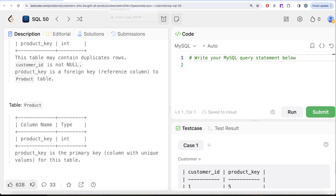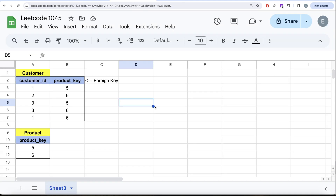To solve this, we need to understand an important concept about foreign keys. Let me switch to Excel to develop the logic. Since product_key in the Customer table is a foreign key referencing the product_key column of the Product table, values in that column can only be five or six — or null. It cannot take any other value. The Product table's product_key is a primary key, so it only has non-null unique values: five and six.